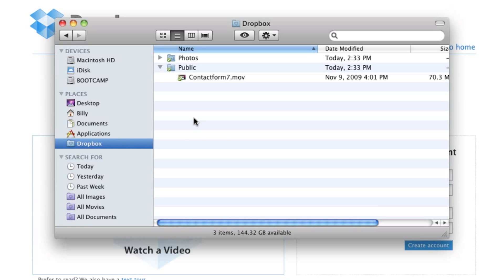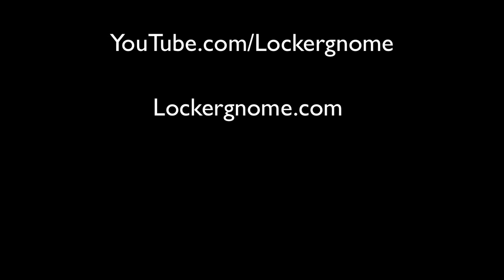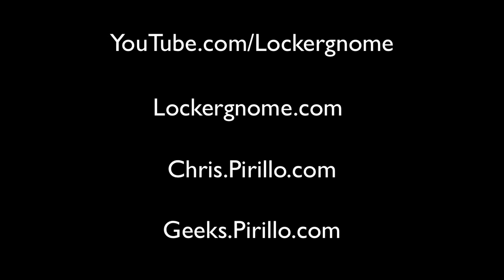So guys, if you enjoyed this video, please check out youtube.com/LockerGnome, LockerGnome.com, Chris.Perillo.com, and Geeks.Perillo.com. We'll see you later.